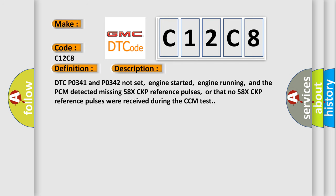DTC-P0341 and P0342 not set, engine started, engine running, and the PCM detected missing 58X CKP reference pulses, or that number of 58X CKP reference pulses were received during the CCM test.